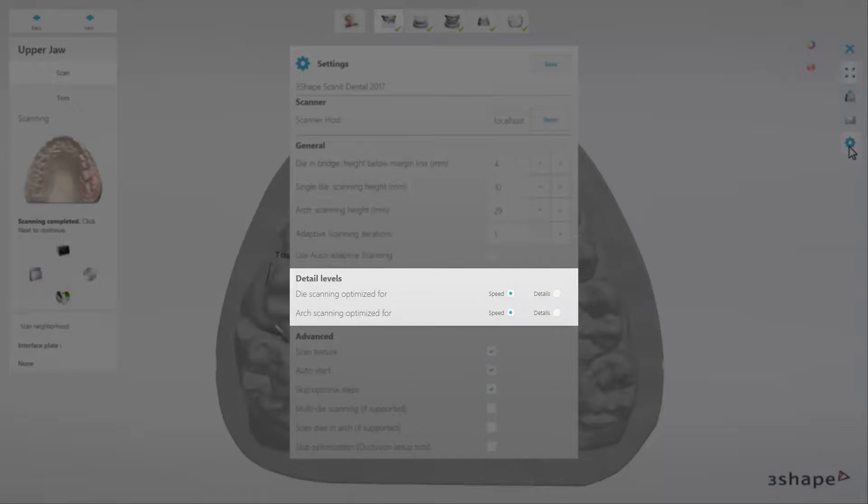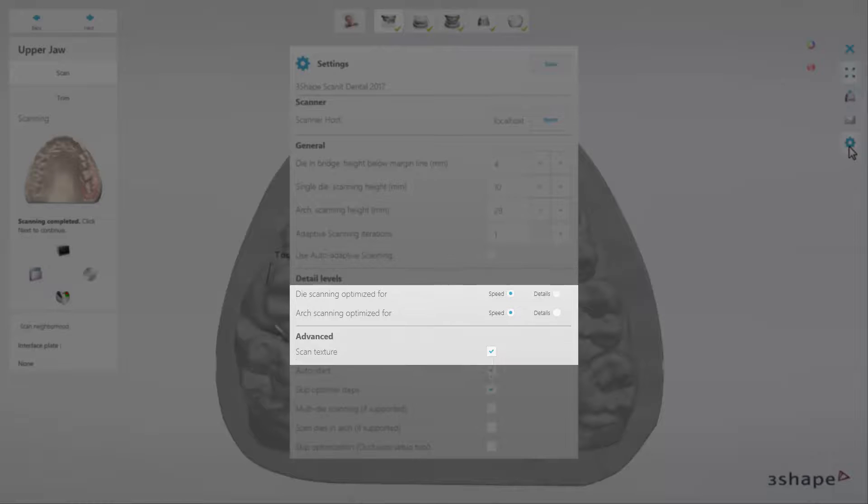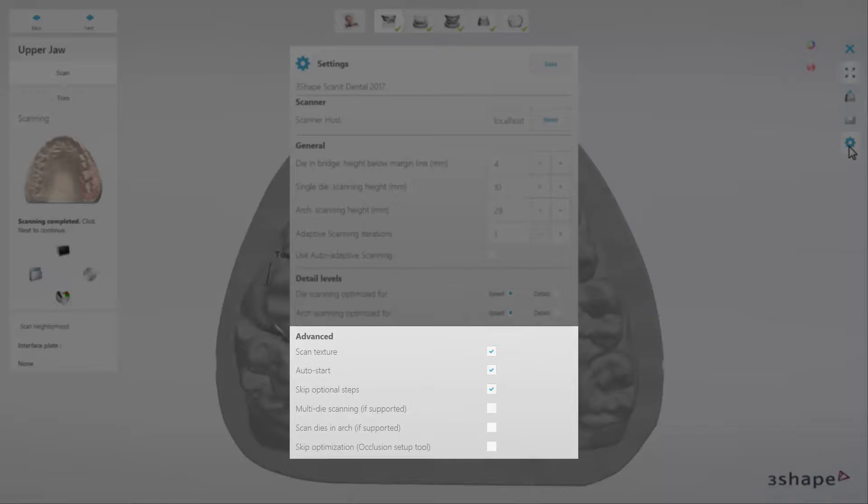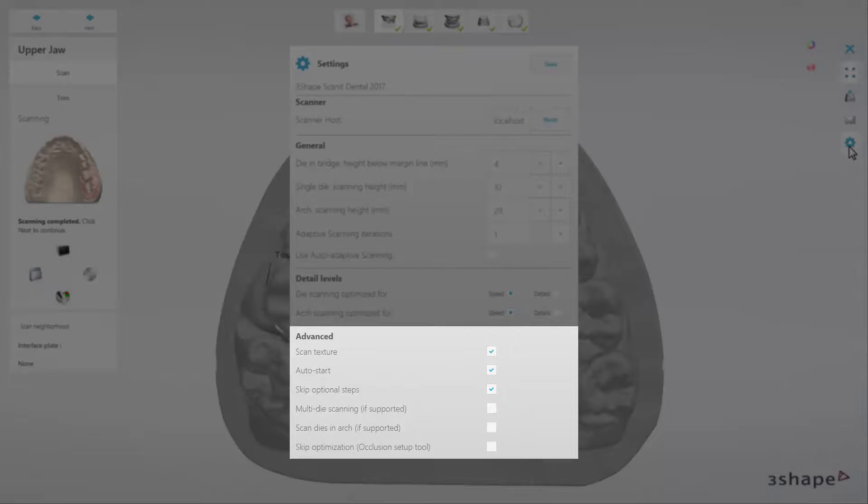Detail Levels, where you can choose whether to prioritize the quality or the speed of the scanning process. Advanced Settings enable additional features if supported, for example, scan texture, multi-die scanning, or skipping optional steps.